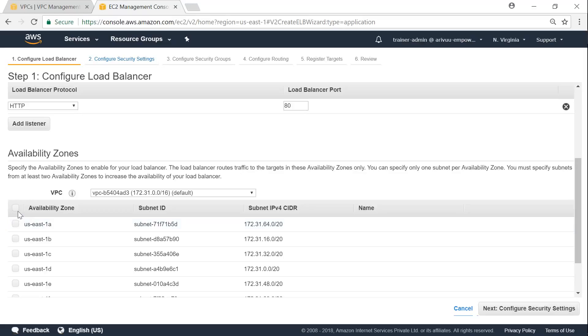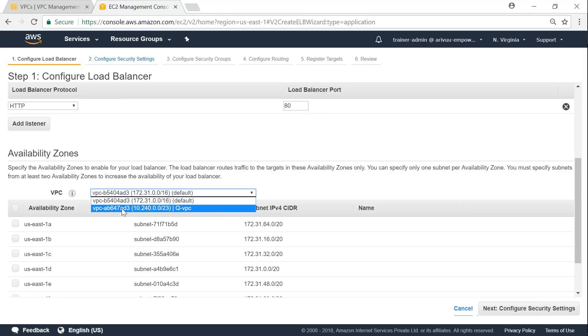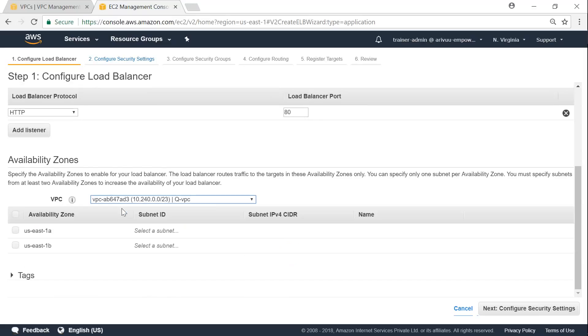And here is where the choice of my availability zones comes into picture. I'm going to choose the VPC that I'm interested in. That is QVPC. And by default, it is selecting that there are only two subnets available. So if I'm going to select this option, it will show me the subnets that are available here.